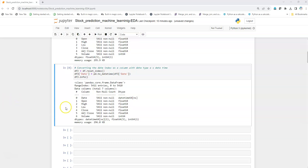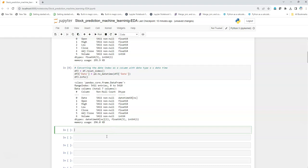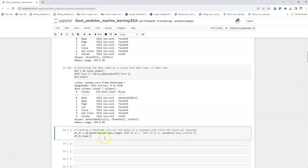Moving forward, we are going to create another dataframe which contains just dates in sequence without any Saturdays or Sundays missing. Because in stock data, Saturdays and Sundays — non-working days including holidays — are not included. So we will create a dataframe that contains all the days over the years since the stock was launched, with all dates and no missing values.